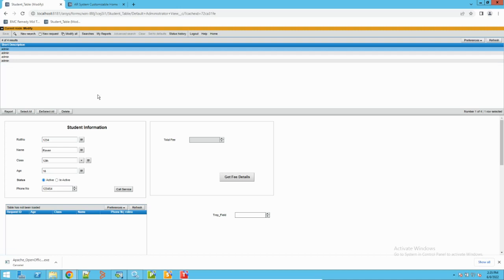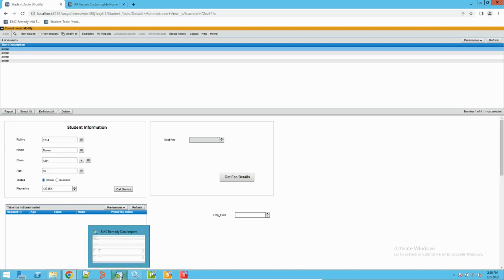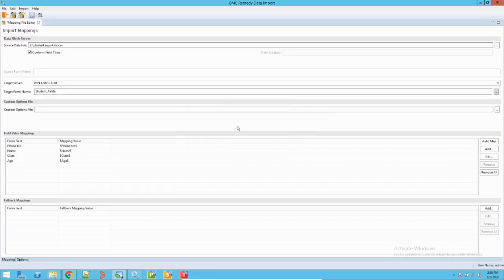We have now seen the export of data through the report. Next, I'll show you how to import this data into the form. To import data into BMC Remedy, we have a tool called BMC Remedy AR System Import. This tool was originally a thick client and has since been deprecated, but people are still using it for importing data into BMC Remedy. It is one of the easiest ways to import data.